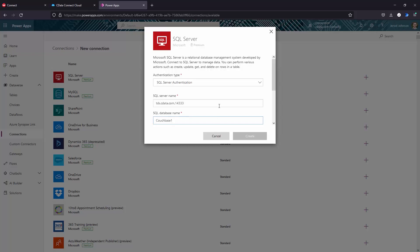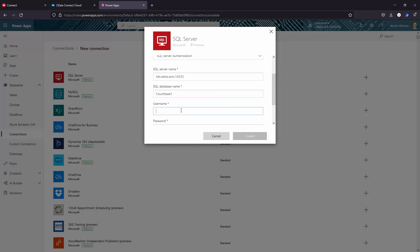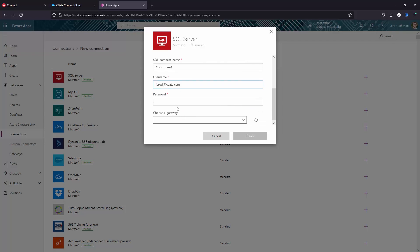Set username to your Connect Cloud username. And set password to the PAT for your Connect Cloud username. Click Create.